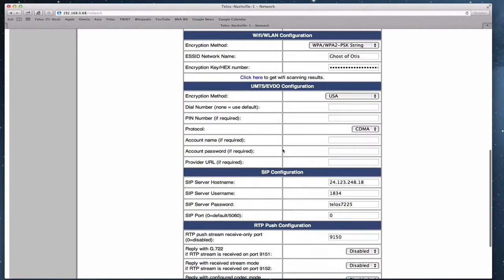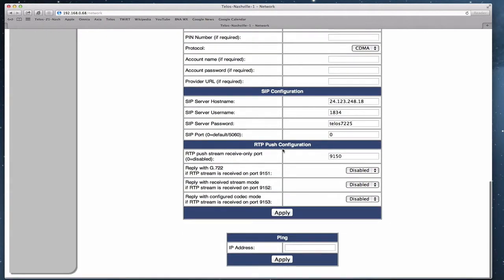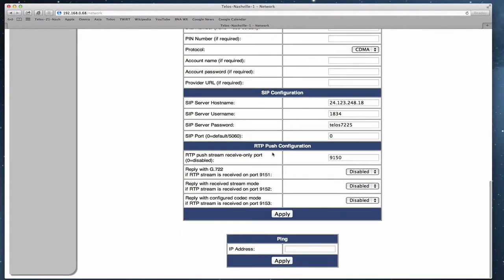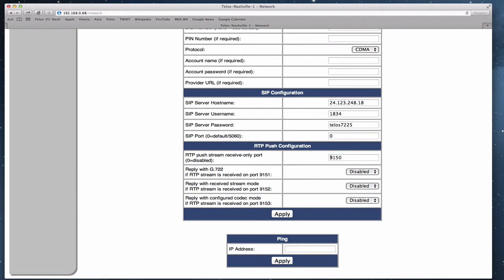All right, let's scroll all the way down to the bottom where we find the RTP push configuration. This is where we're going to configure the Zip1 to receive calls from LucyLive software. The Zip1 comes configured probably this way. There's a default port number here for the RTP push stream receive only port. And that's a port number of 9150. That's the default. If you send an RTP stream to the Zip1 at that port number, it will play the stream. It will decode it and just play it. That's not quite what we're interested in.